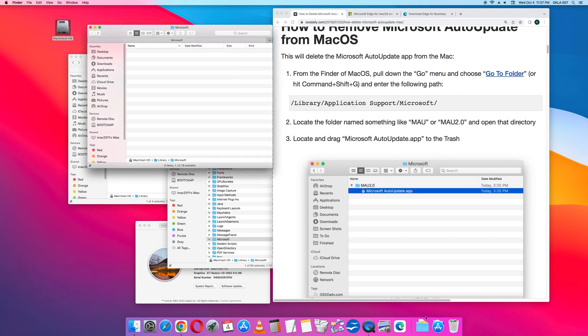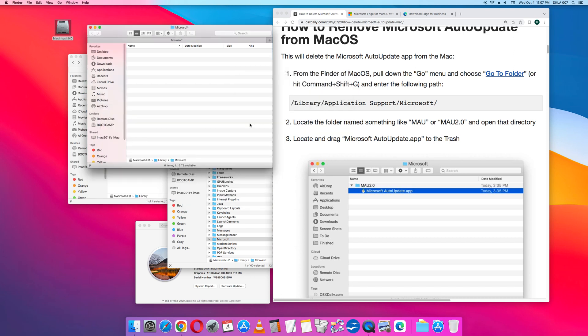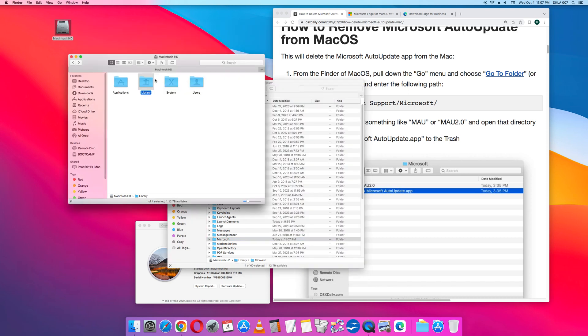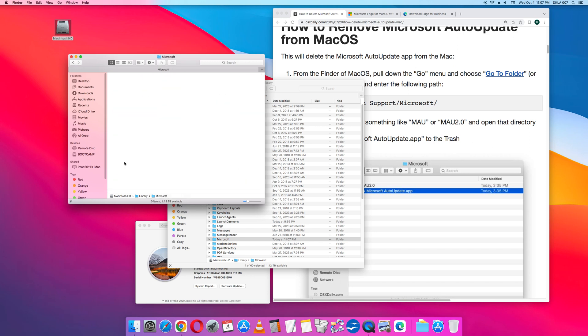Then I am going to open up the trash. And I am going to empty it. Bye-bye. And I see that on my hard drive, Library, Microsoft, it is not there anymore.